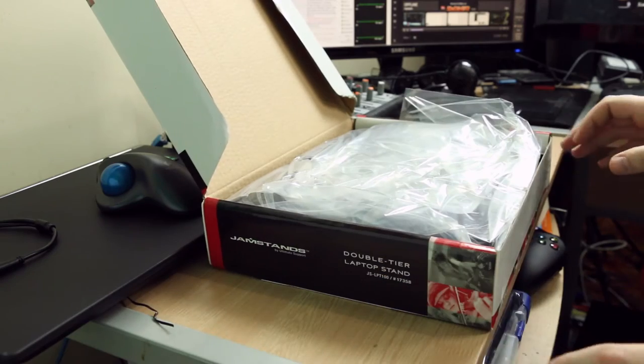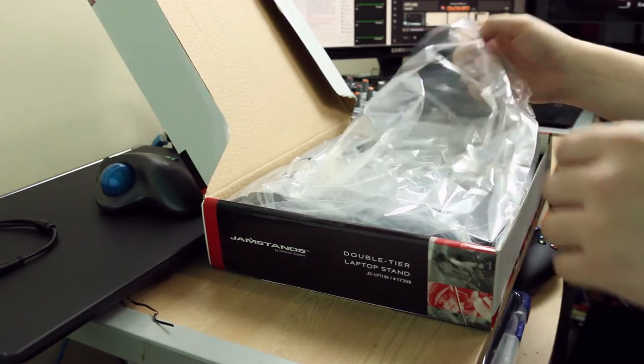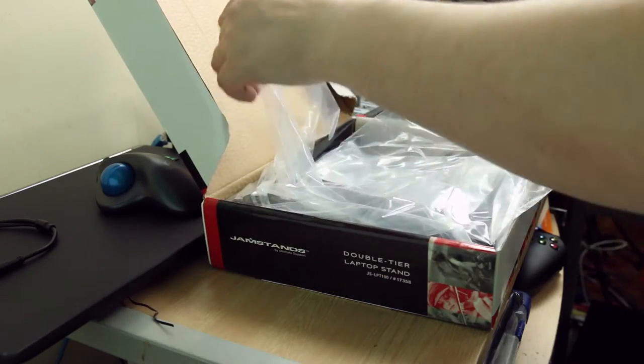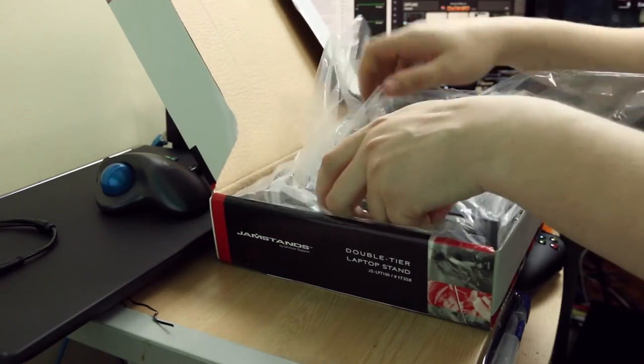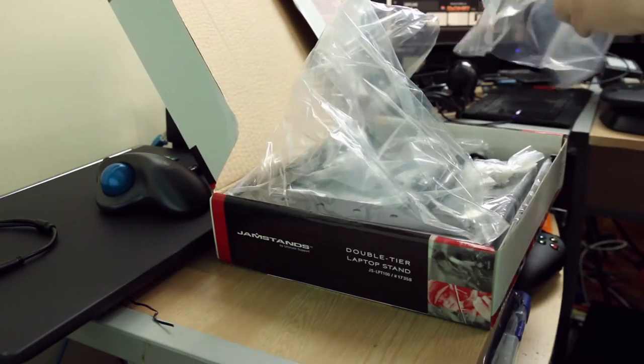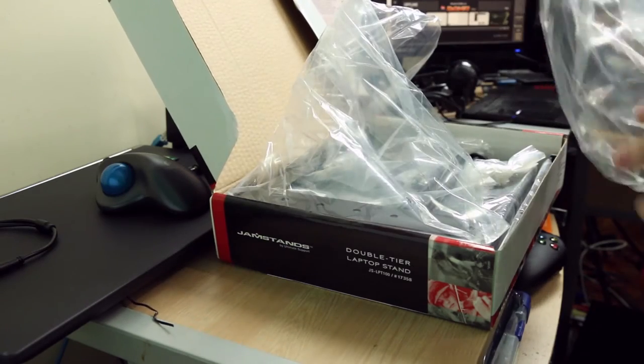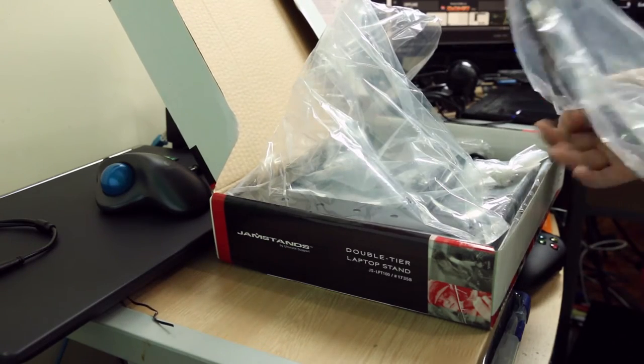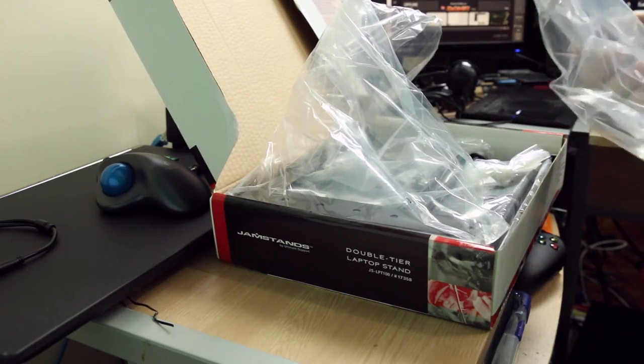Ooh, bags. Let's get into the bags in here. Pardon me for this crinkling bag sounds.